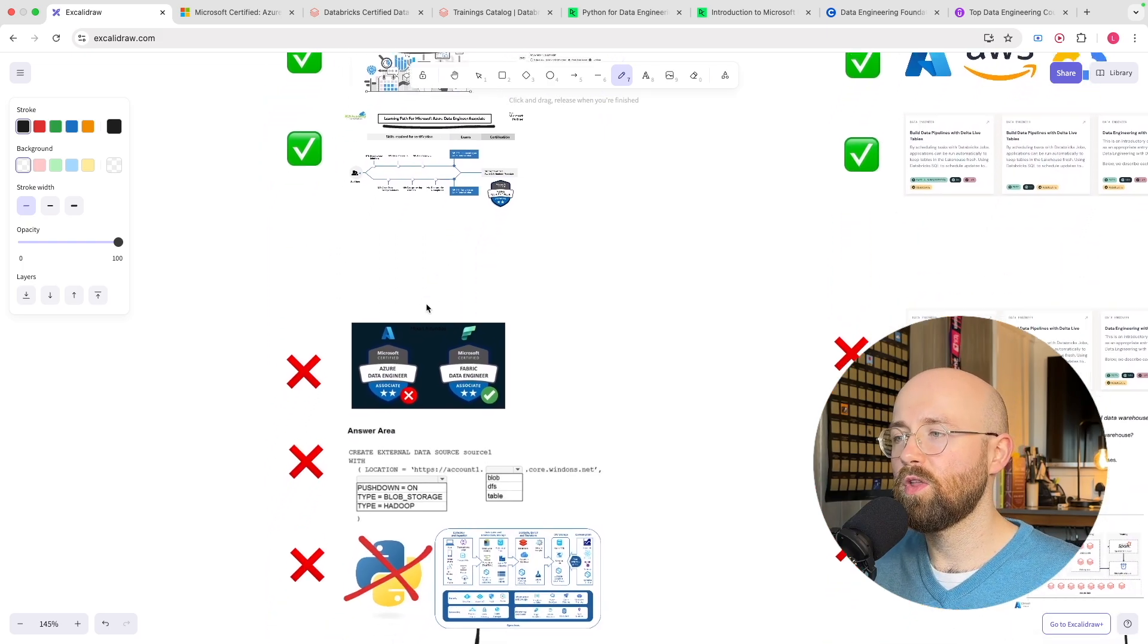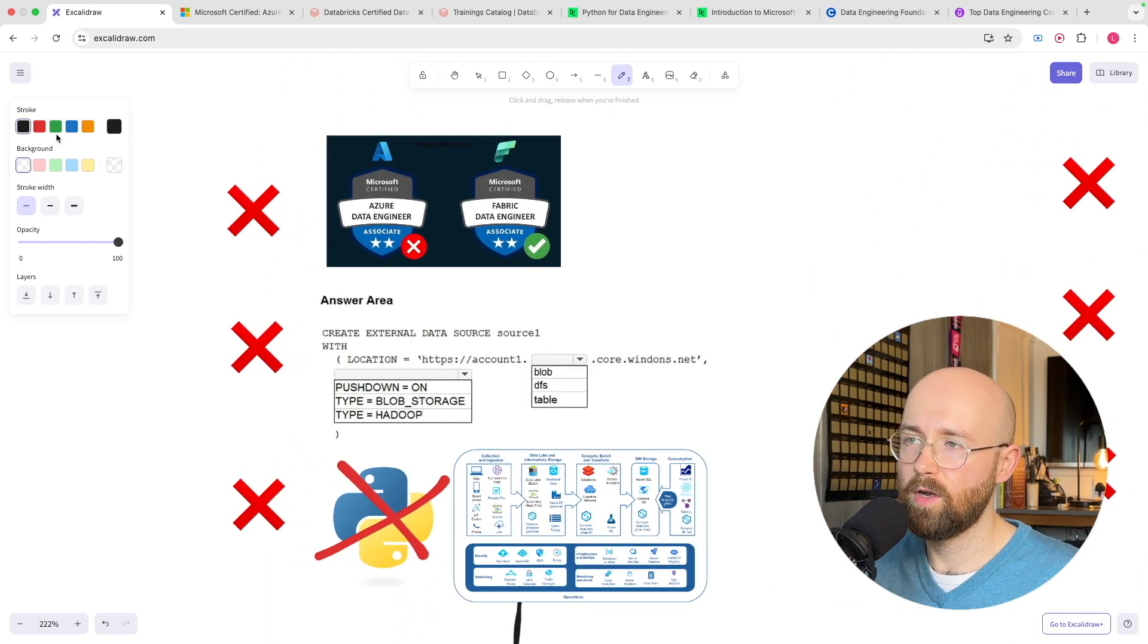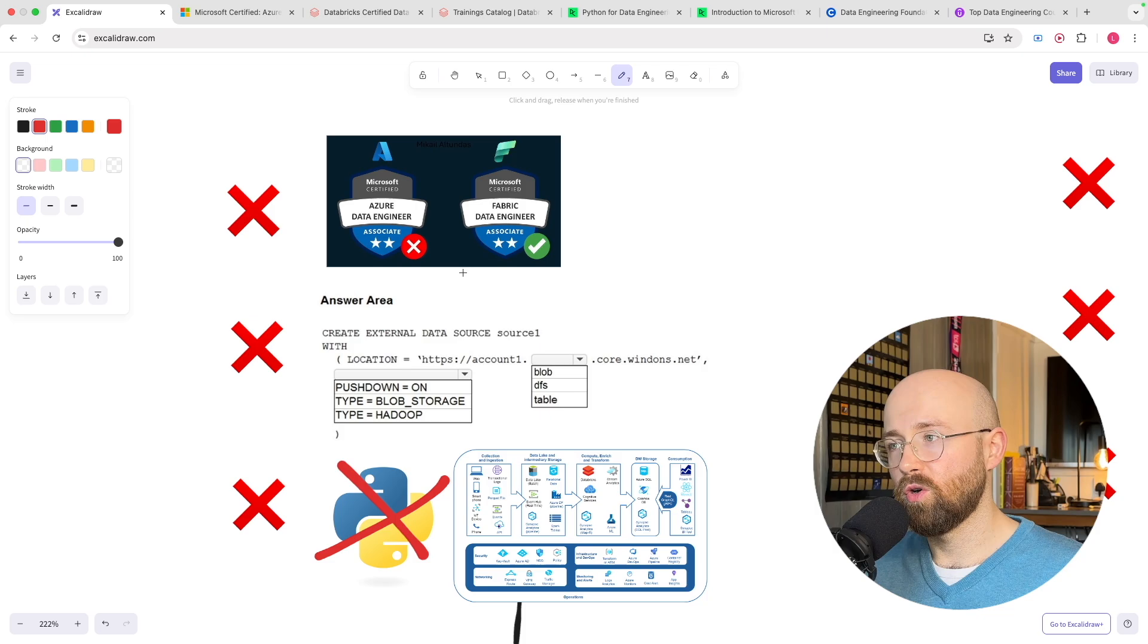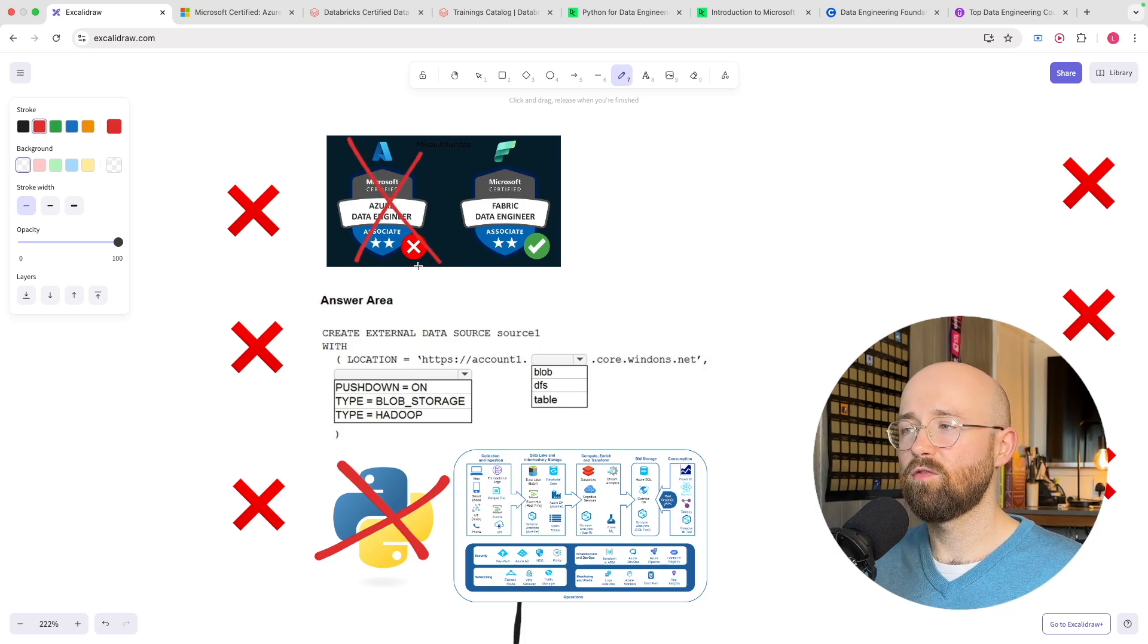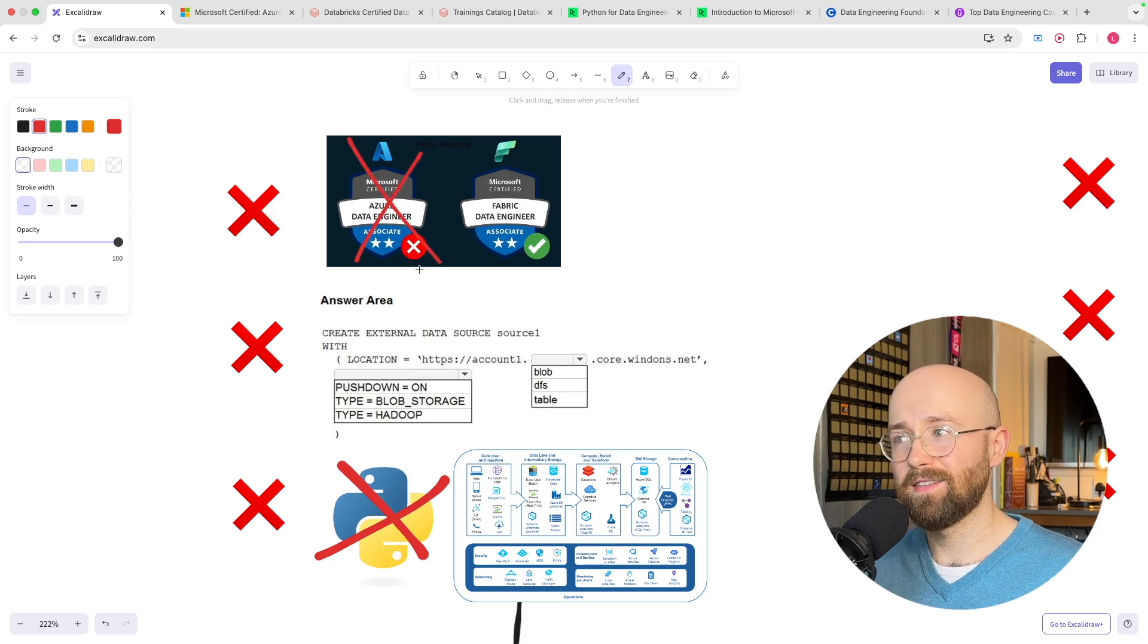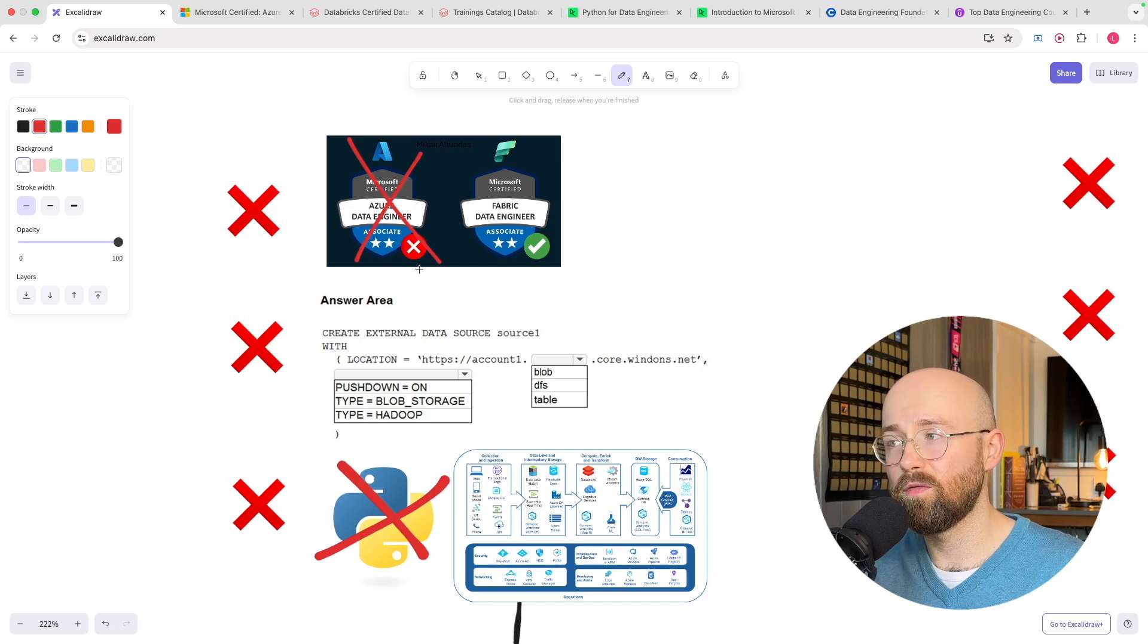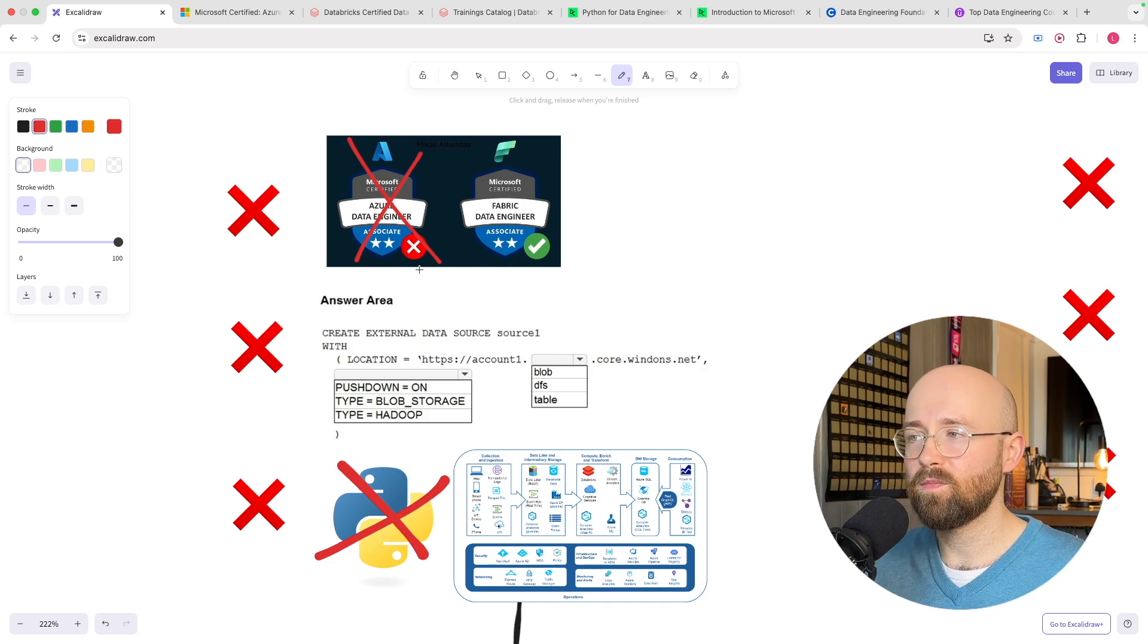Now what are the cons then because that sounds really really good. Well there are three major cons. Number one is that the data engineering certification was actually recently canned. Now it was canned in favor of the fabric data engineer.